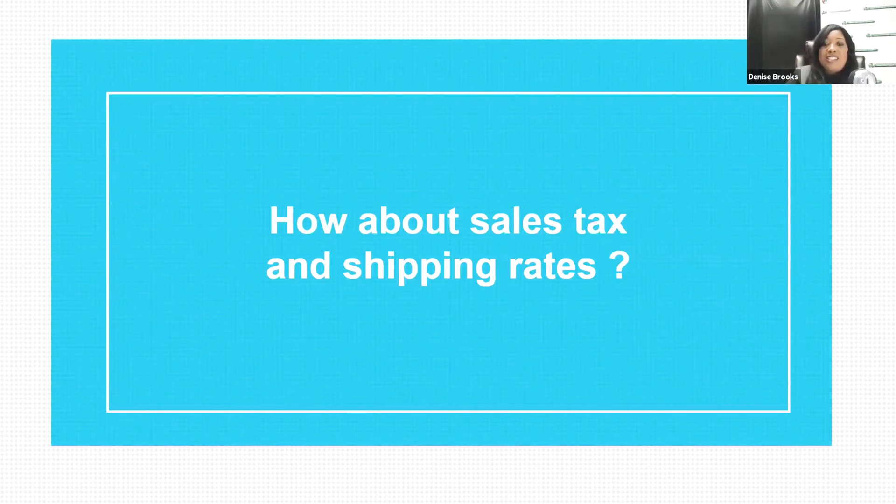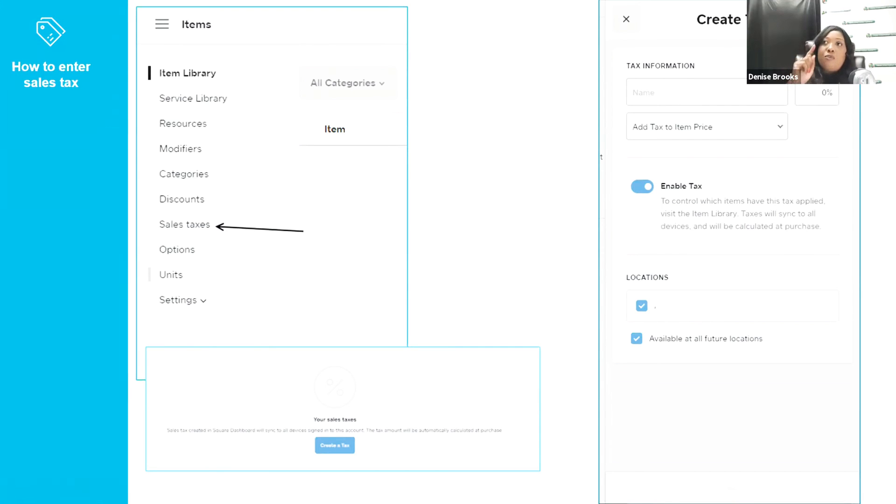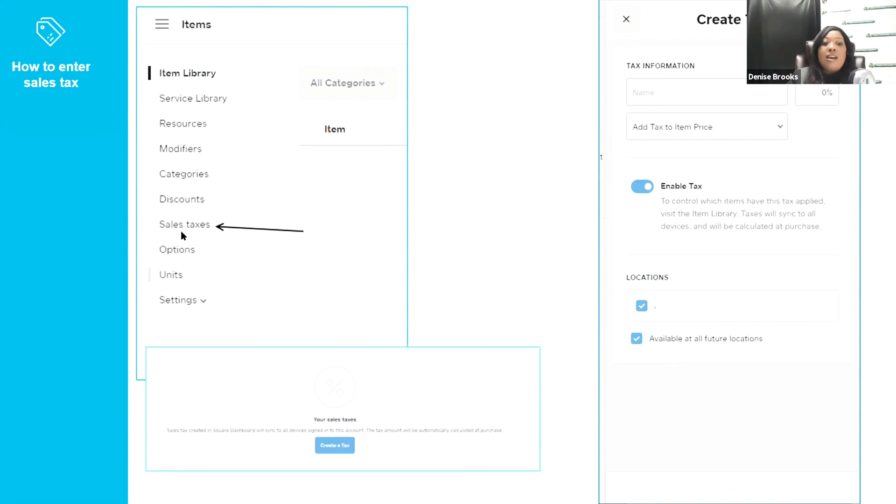All right, so let's start with the sales tax. In your Square, when we logged in, there was a button for items. Remember, it was green. When you press that button, you will end up in a screen that looks like this one that has the item library, the service library, and all of that. And then you would scroll down to where it says sales tax, sales taxes. You click on it, and it will show you a screen that says create a tax.